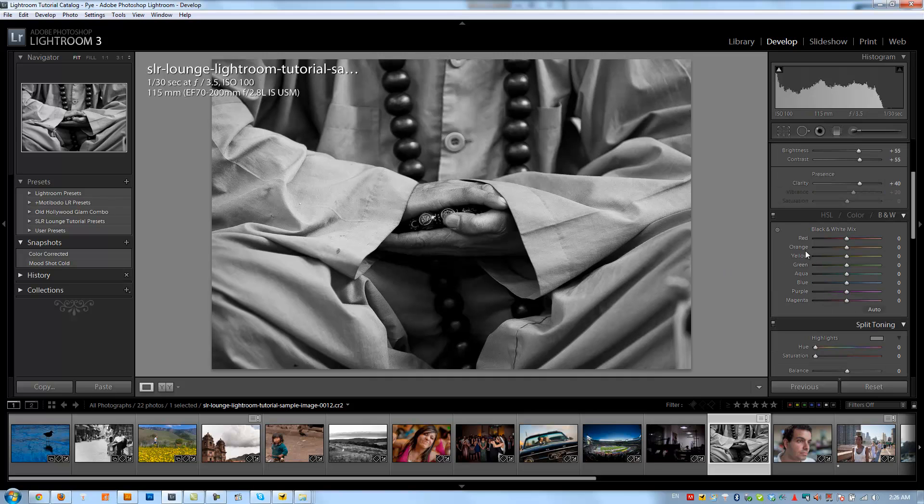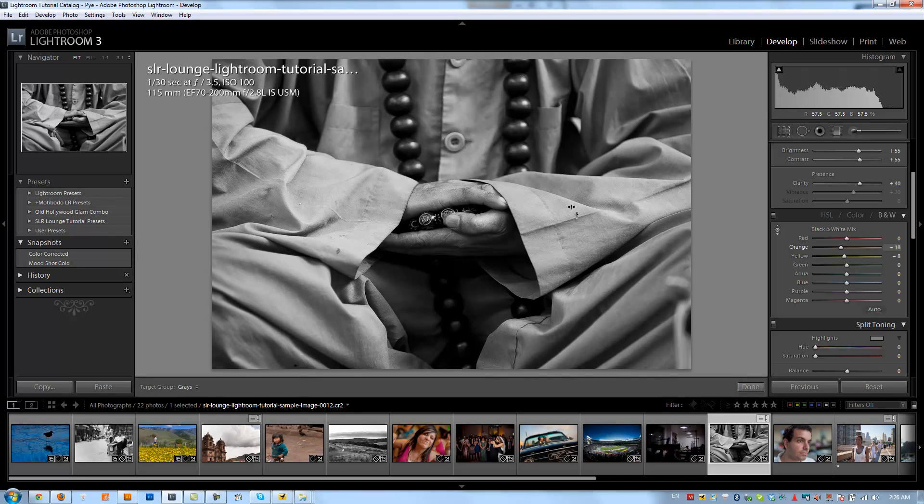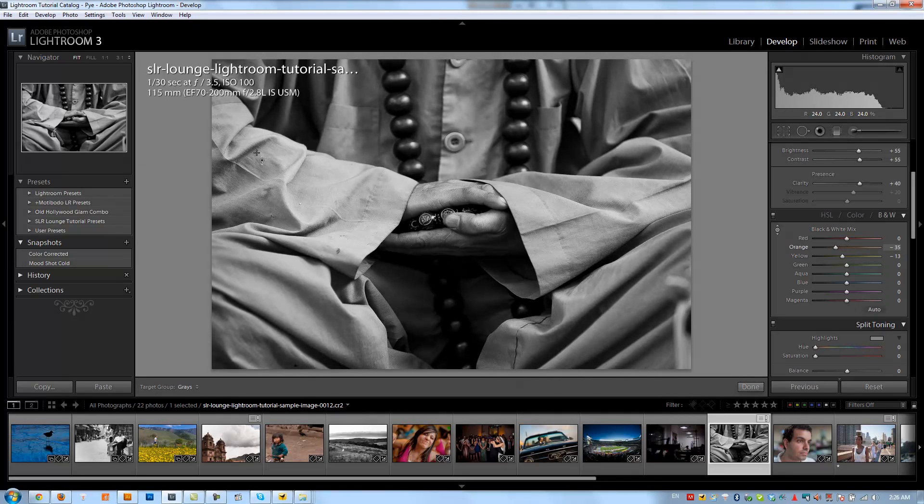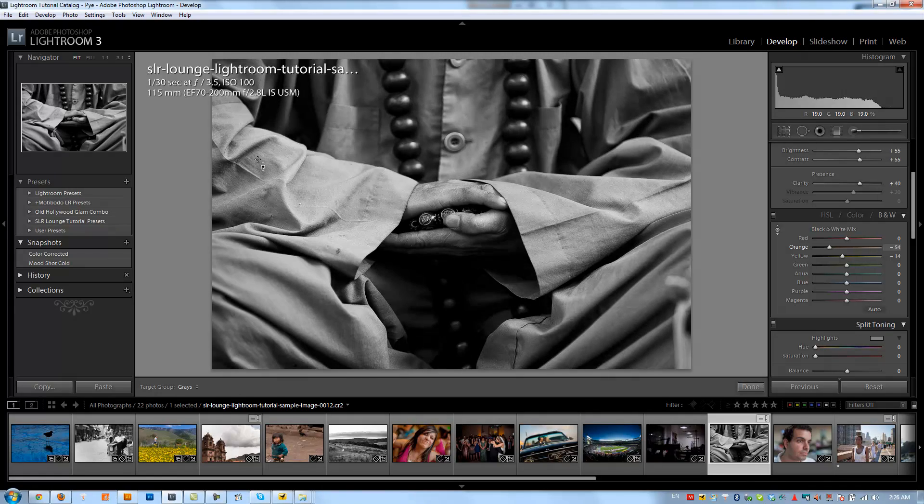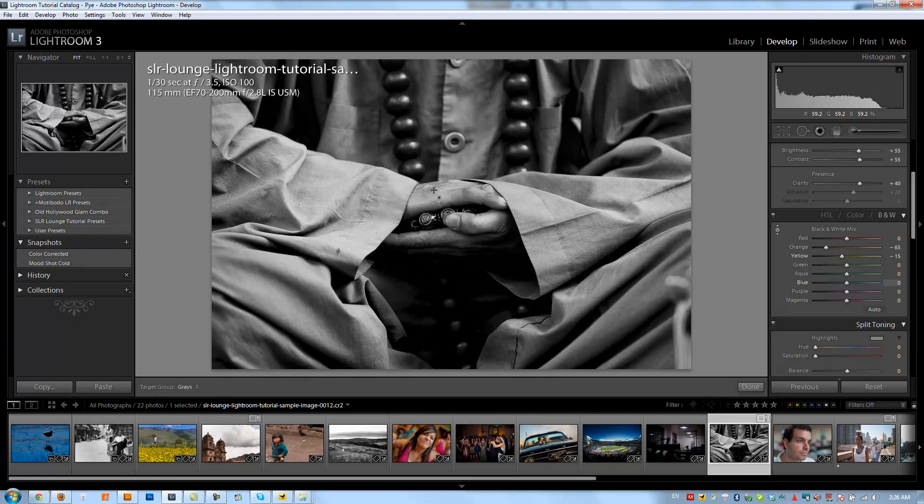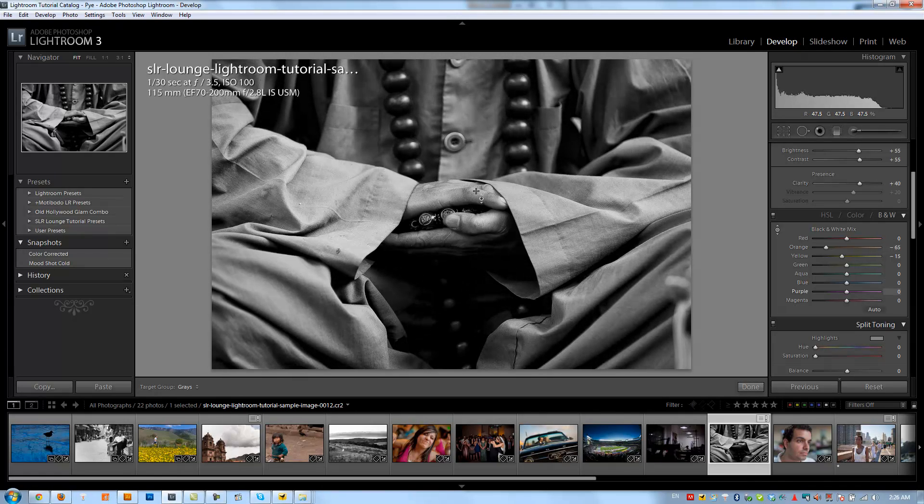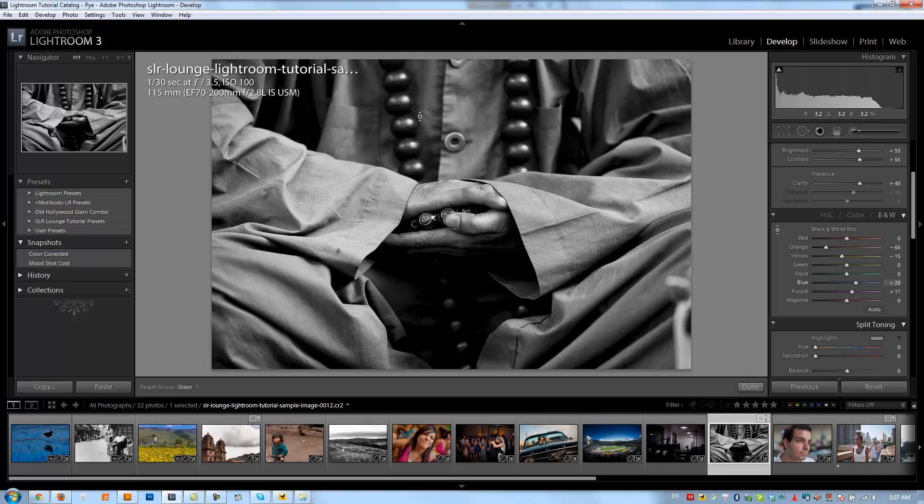Next we're going to adjust the black and white mix from here. I want to kind of deepen up the tones a little bit, just darken it up a little bit and get it a little more dramatic. So I'm just pulling down on certain areas that I want to be darker. And I'm going to be careful because I want to leave the hands kind of a little bit brighter. So anything that darkens the hands, I'm going to kind of reverse.